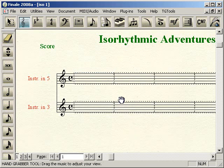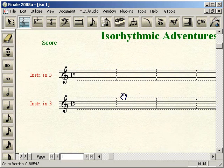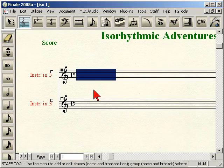That's going to give us a document that's basically a clean slate — no bar lines and no measure numbers.